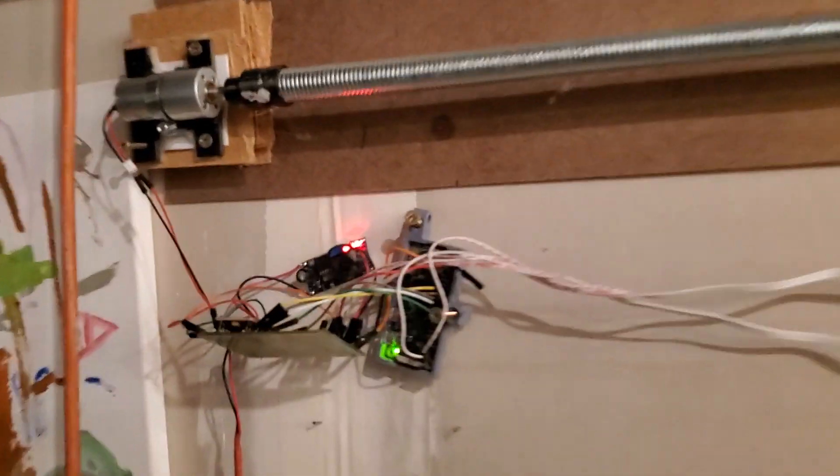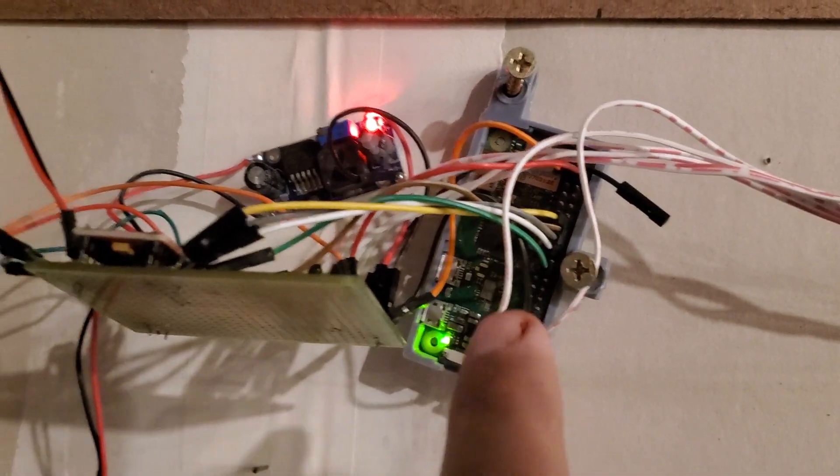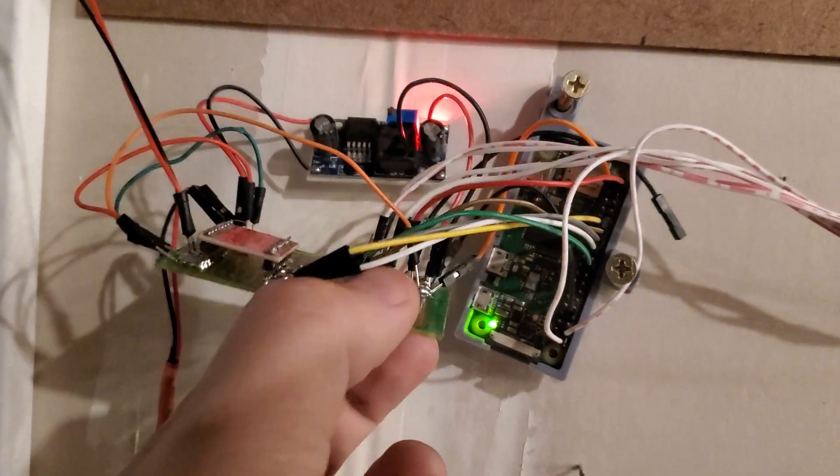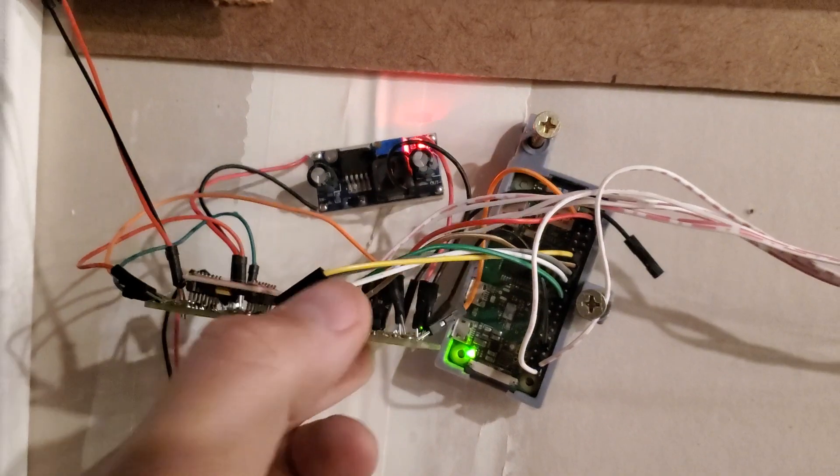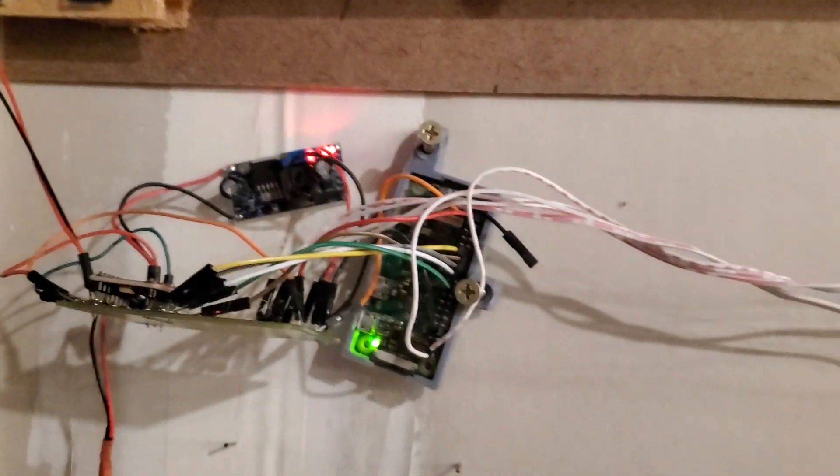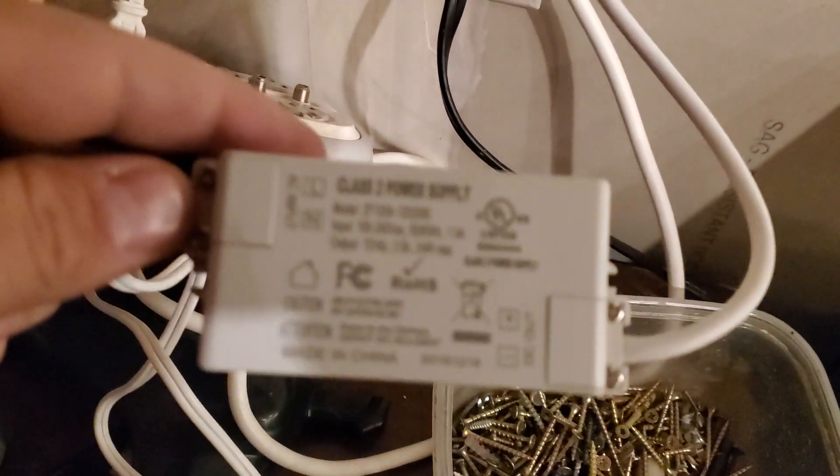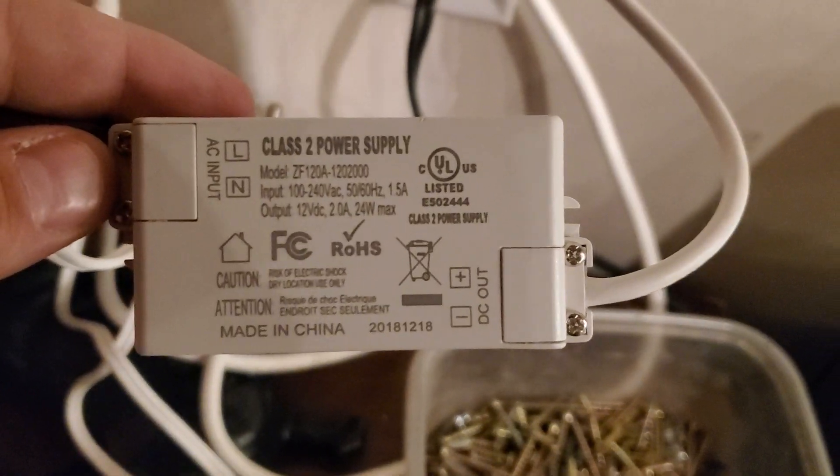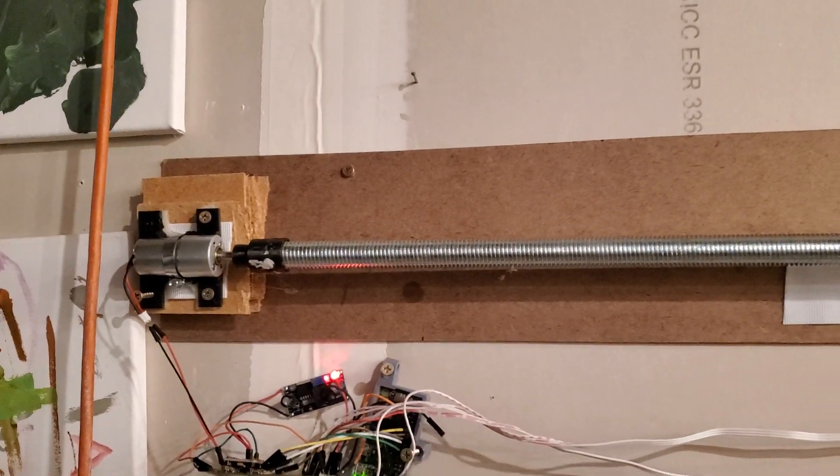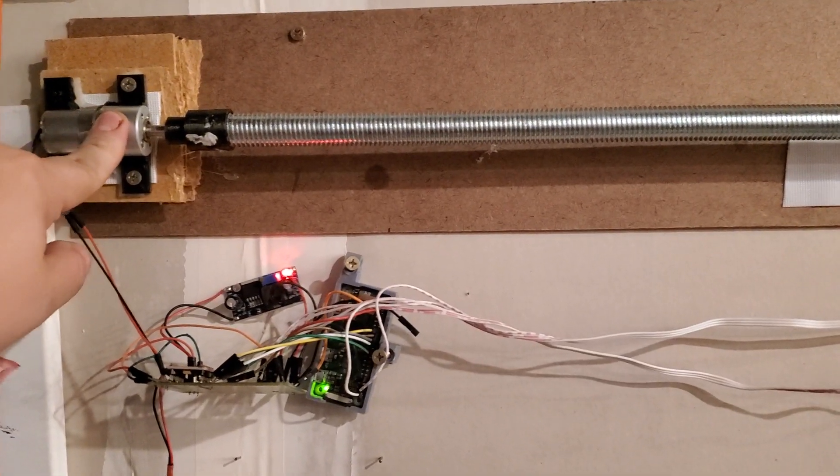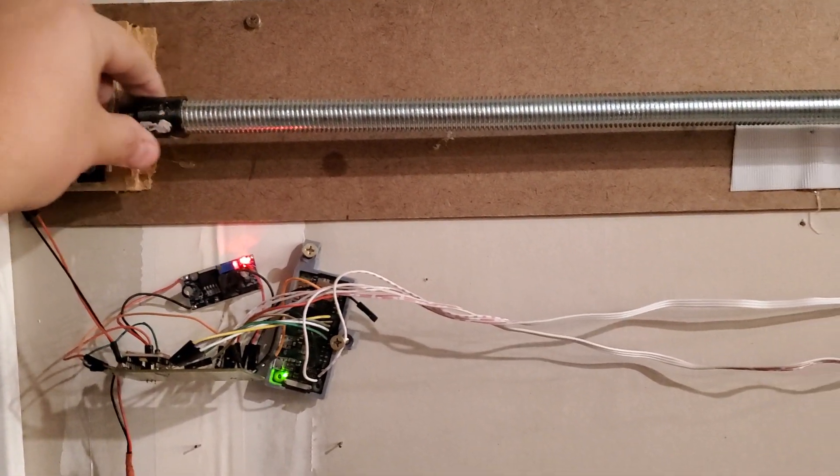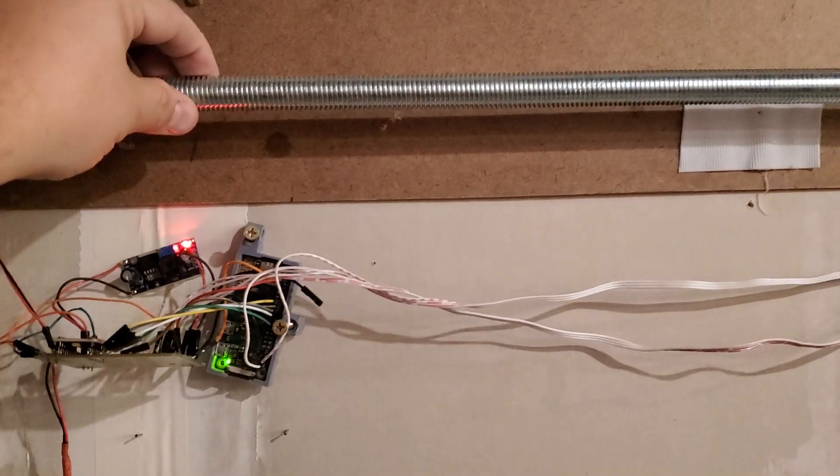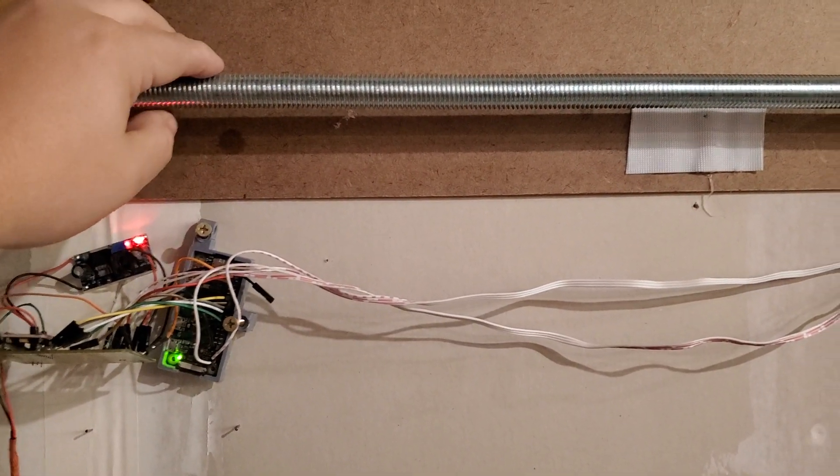So what we have is a Raspberry Pi hooked up to a motor controller and then a little buck converter, all getting 12 volt power from this little LED 12 volt power supply that I got in the free mail from Amazon. That was all hooked up to a 12 volt high torque motor, which has got a little 3D printed coupler to the lead screw or the threaded rod.